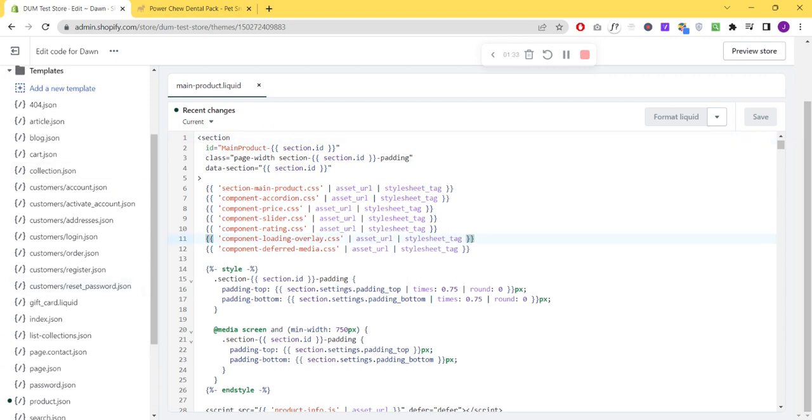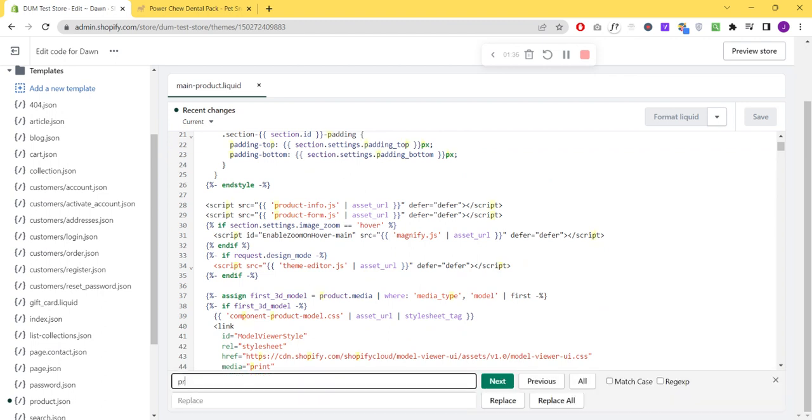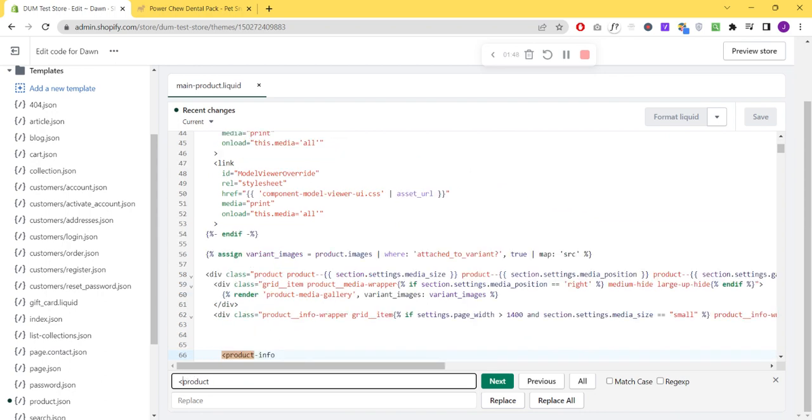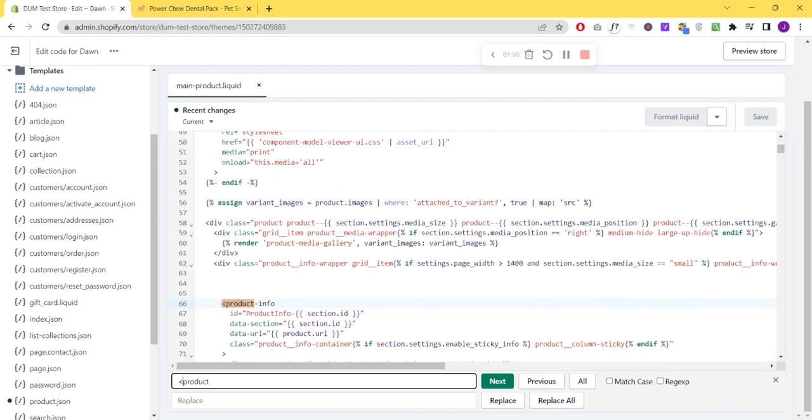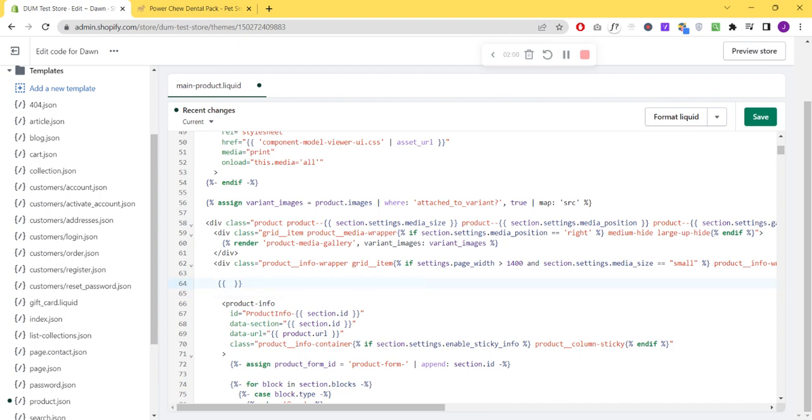And then find Product Info. Okay, and paste it above this Product Info. Add some curly brackets so the theme can read it as a value. Click Save.